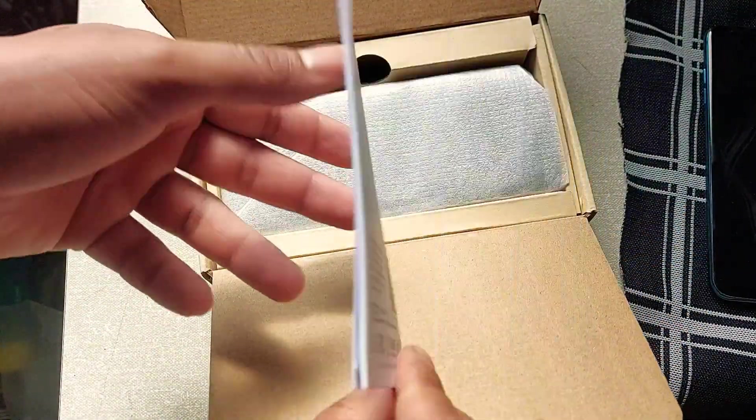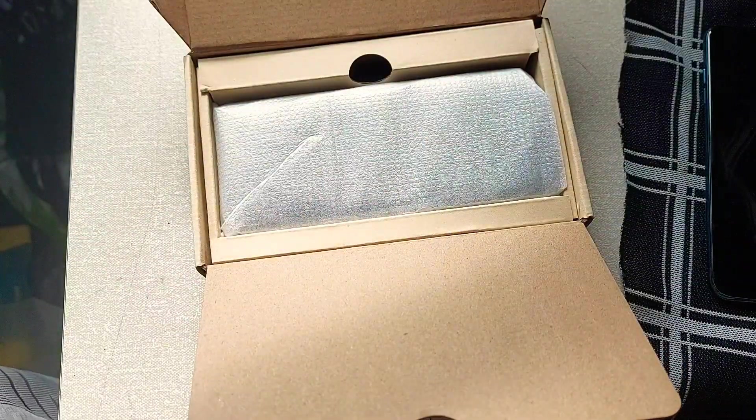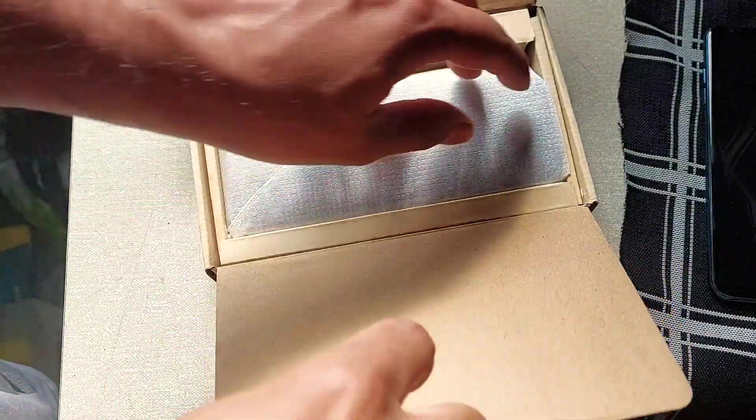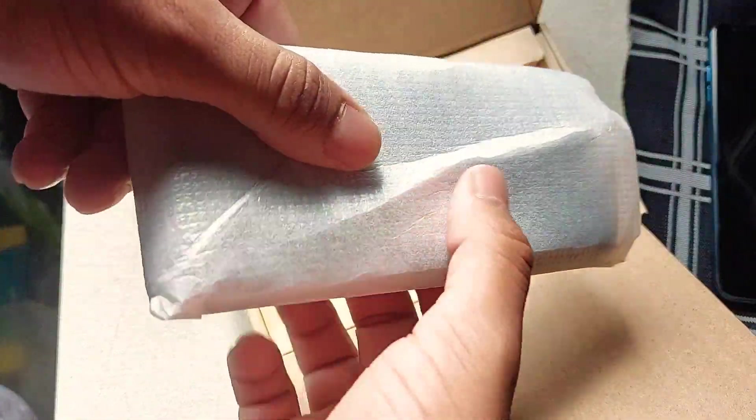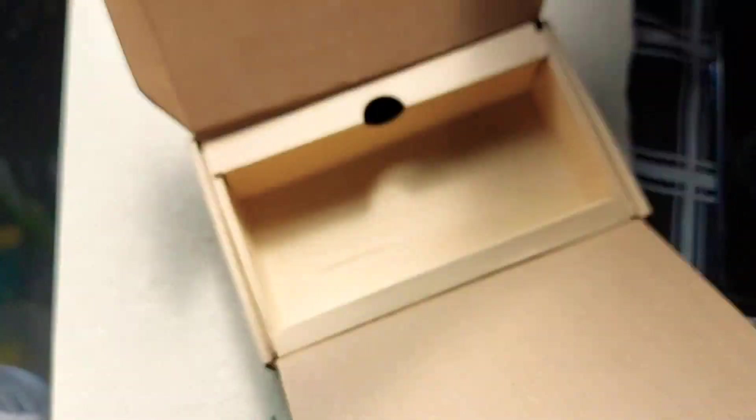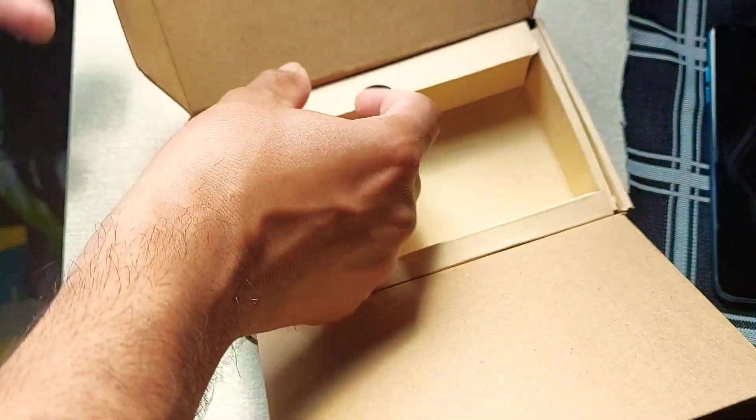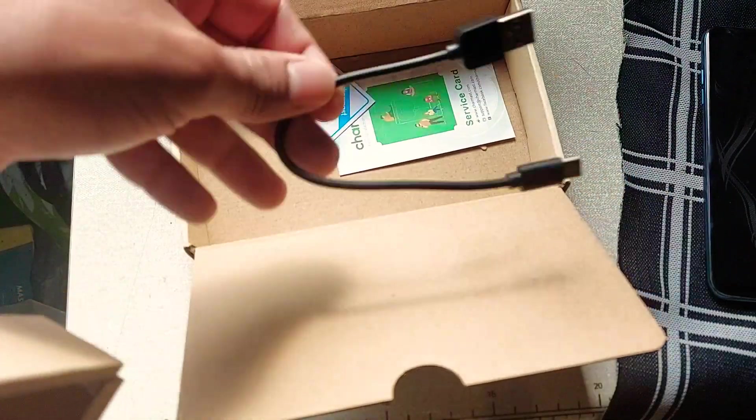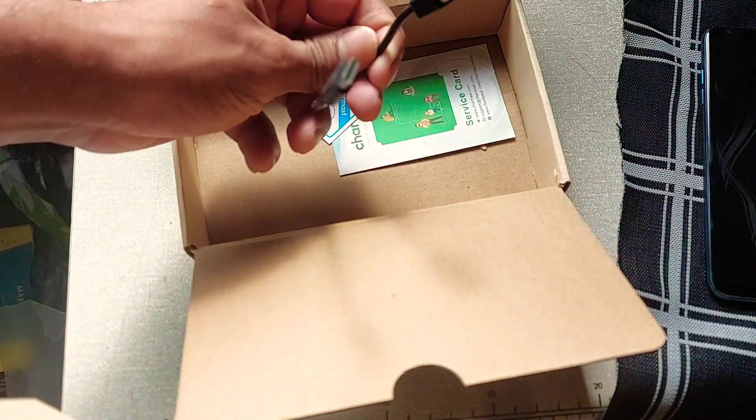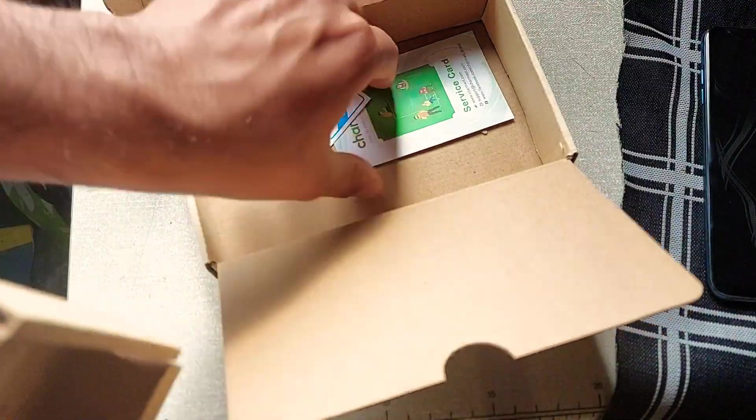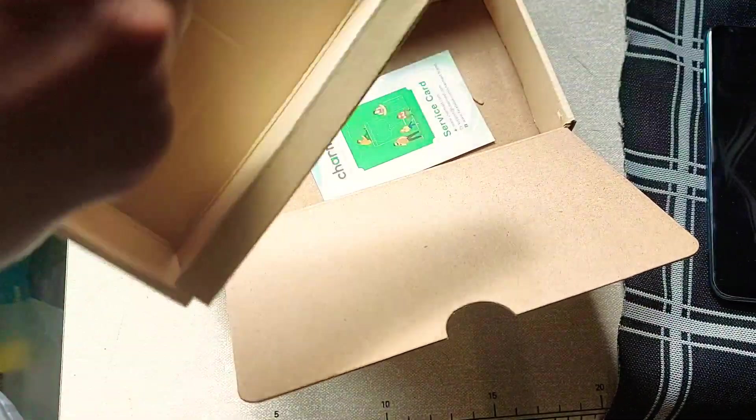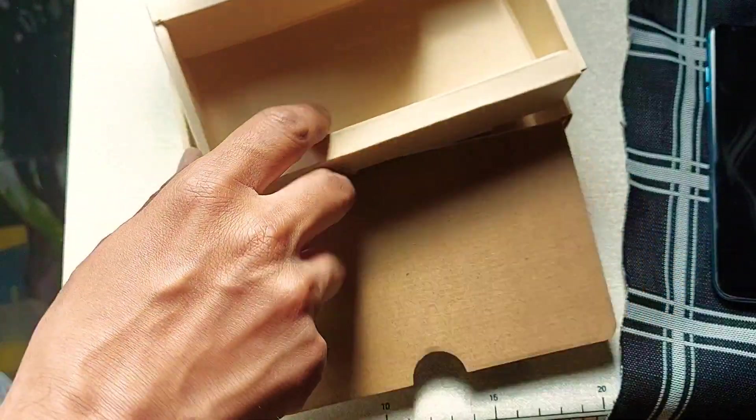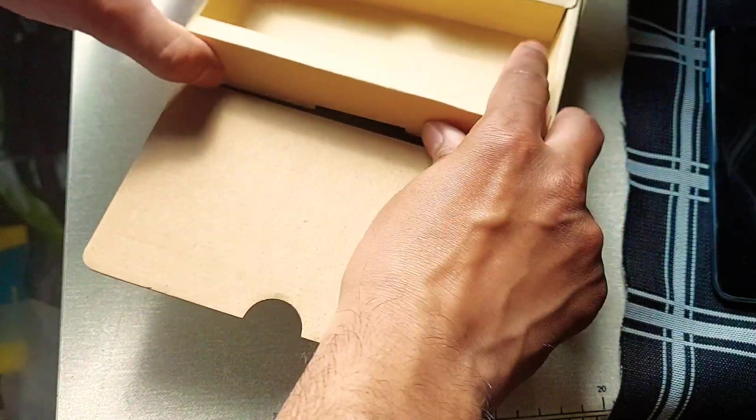You do get a user manual which we will look at later. There's the power bank itself, it's got some weight to it. Inside you've got your charging cable which is a USB-C, and you've got some other paperwork which we don't need to bother about. Let's close this back up and put that to one side.